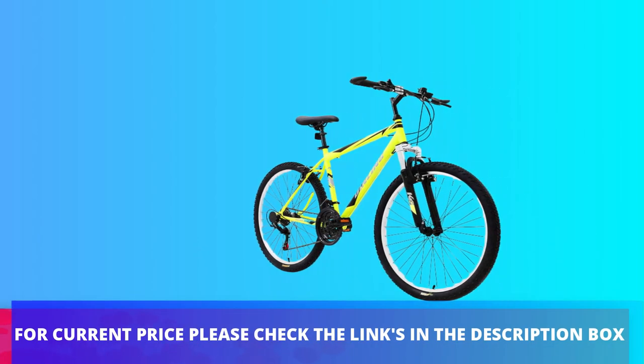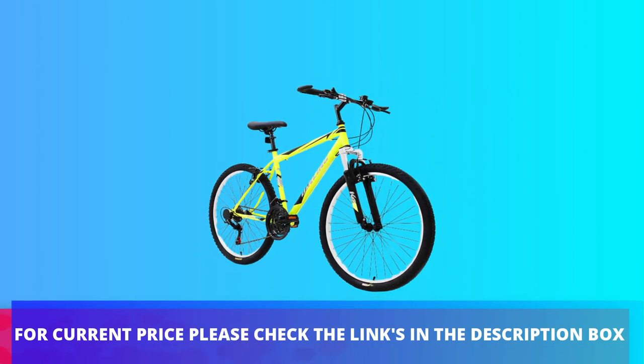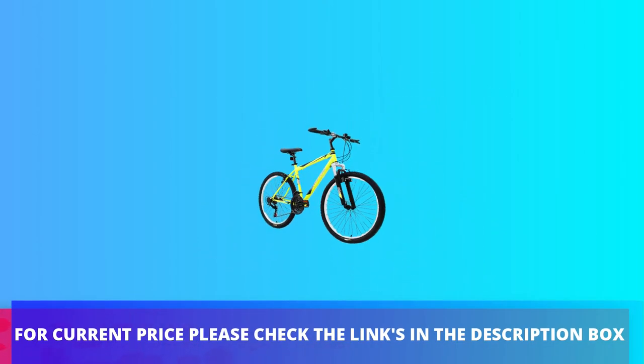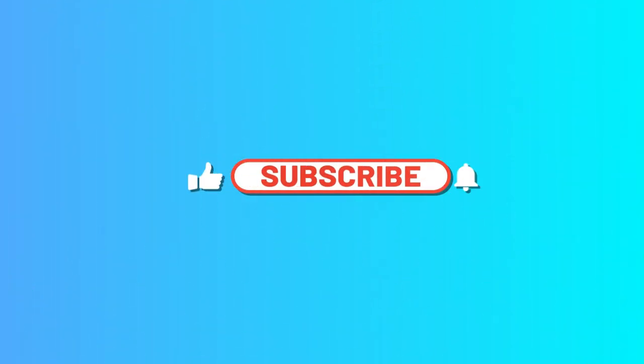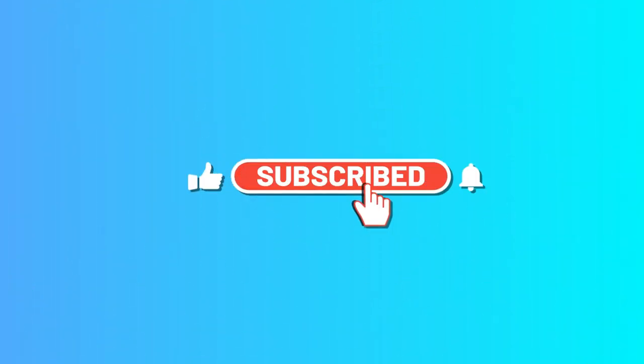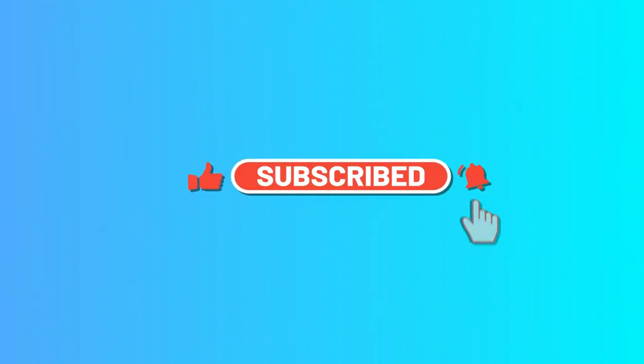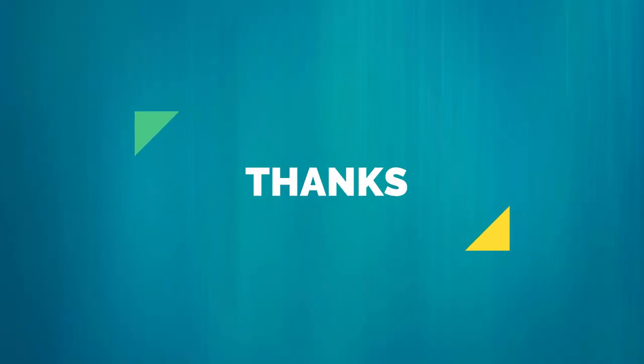For current price please check the links in the description box. Please subscribe to our channel. Thanks for watching.